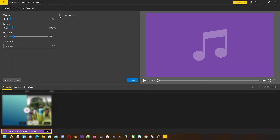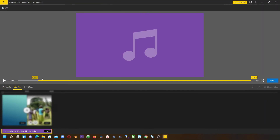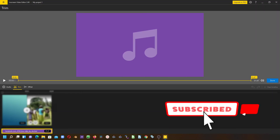Once you're done, if you want the audio to loop and play over and over again over the clip, you can click loop audio. Once you're done with that you can click done, or if you want to trim the audio down click here and you can trim to the required length that you want. Once you're happy with that, click done.